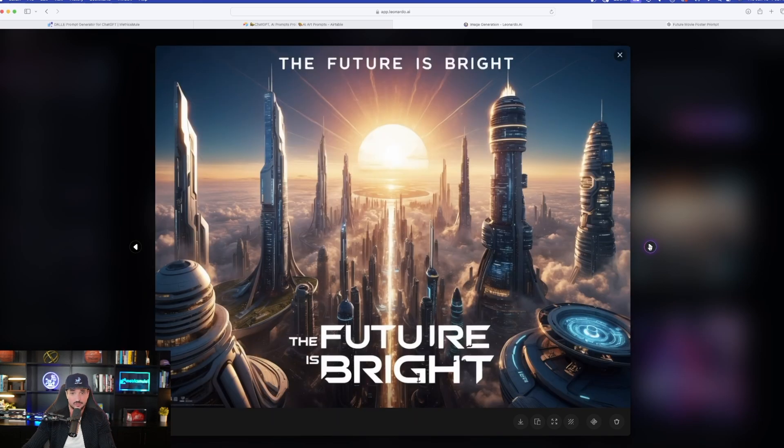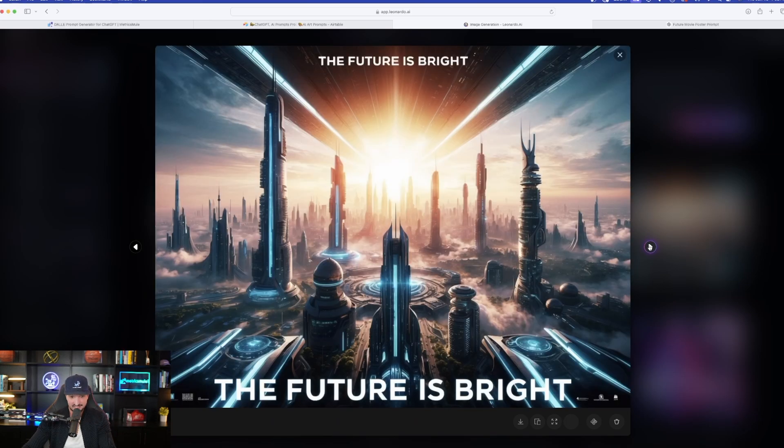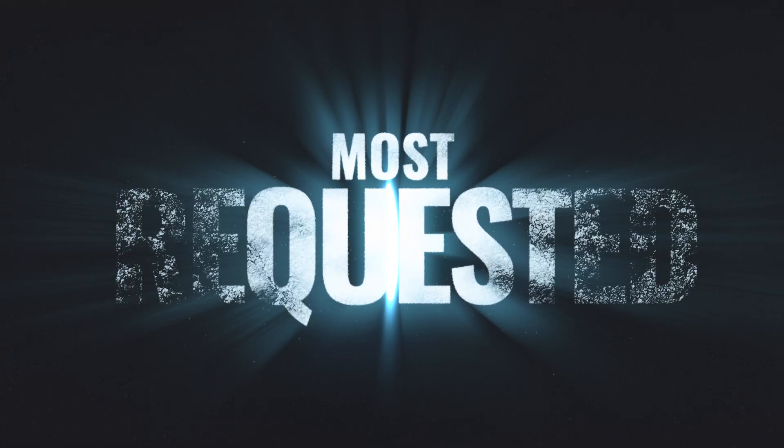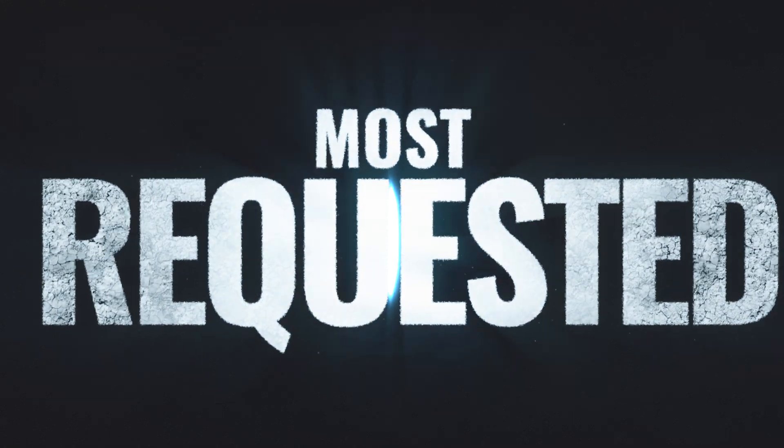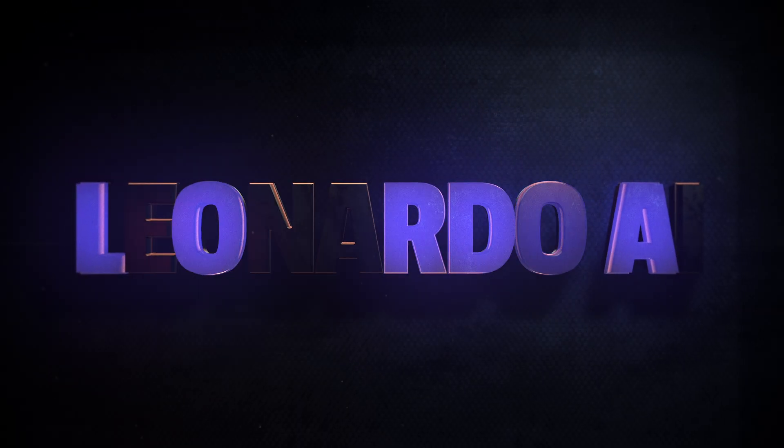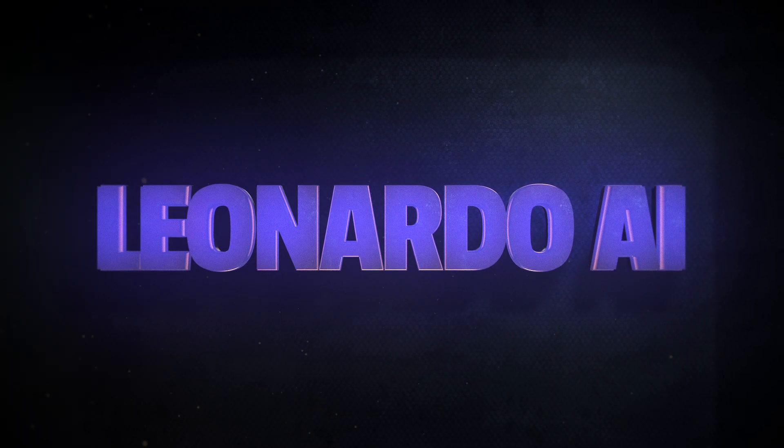Again, incredible. Look at this. The results are fantastic. Leonardo AI just came out with one of the most explosive and requested updates. This is incredible. And today I'm going to show you how amazing this is.